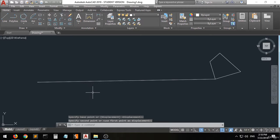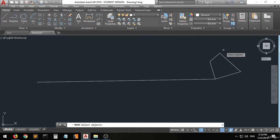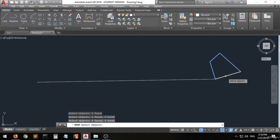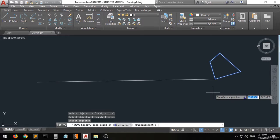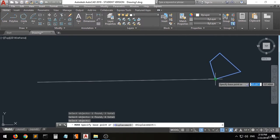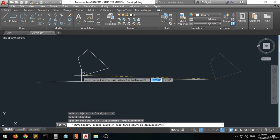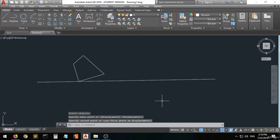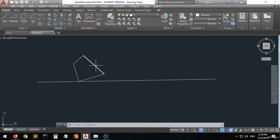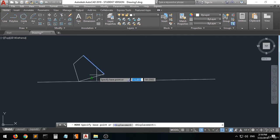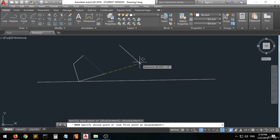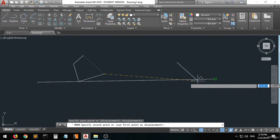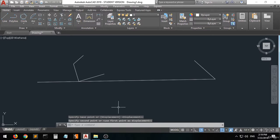The other way: you can press the move command first, then do the selection, press Enter, and then specify the point you want to move from and to. As you can see, it is all the same. But if you want to move just one object, select it, press M for the move command, specify the point you want to move from, and move it to wherever you want.